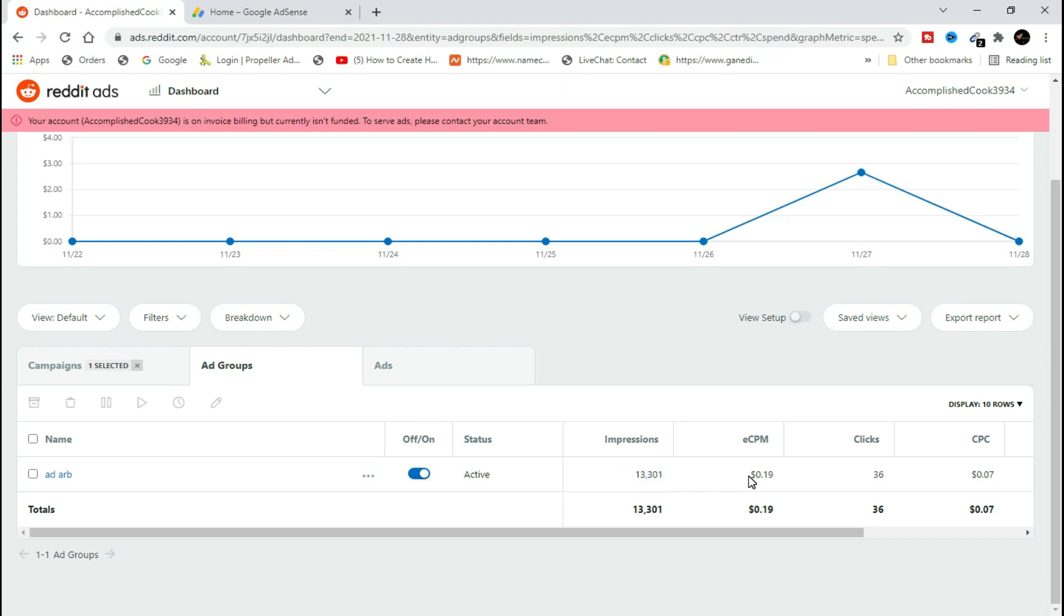At a CPM of $0.19, the clicks I got to my website is 36 clicks for the campaign I ran, and a CPC of $0.07. Meaning for each person that clicked to go and see my website from Reddit, I was charged $0.07.